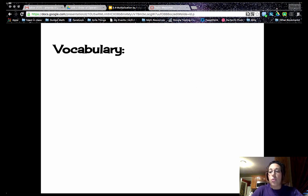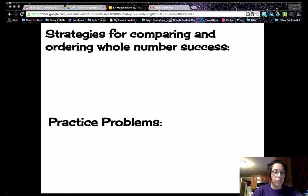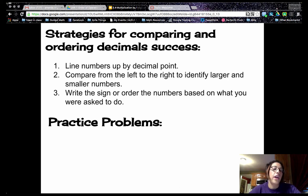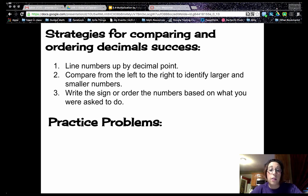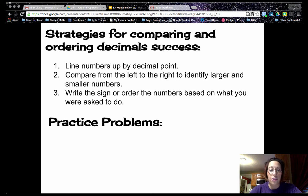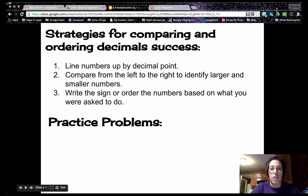We have no new vocabulary for this lesson. We do have some strategies for comparing and ordering decimal success. First, you want to line up the numbers by the decimal point. Then compare from left to right to identify the larger and smaller numbers, and write the sign or order the numbers based on what you are asked to do. Make sure these strategies are written in your math journal. Pause the video if you need to do that now.